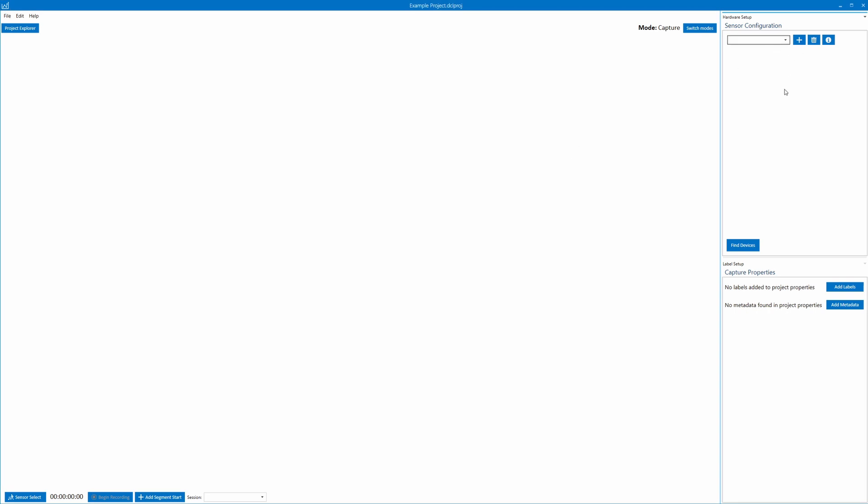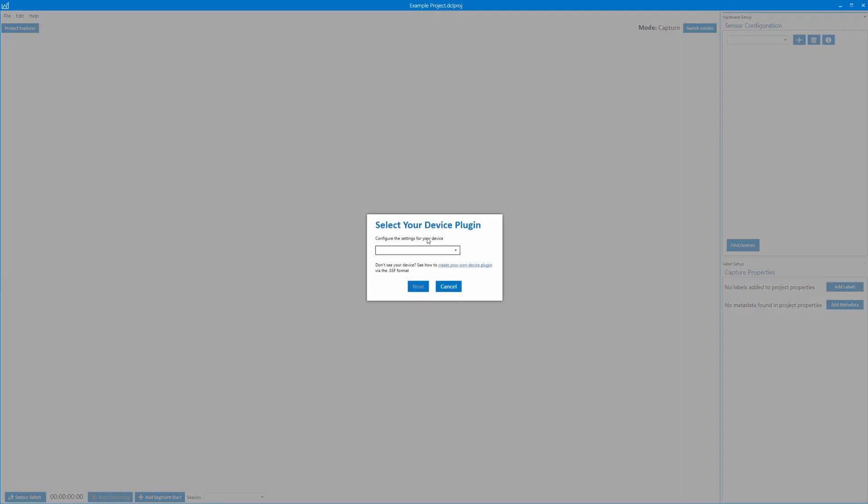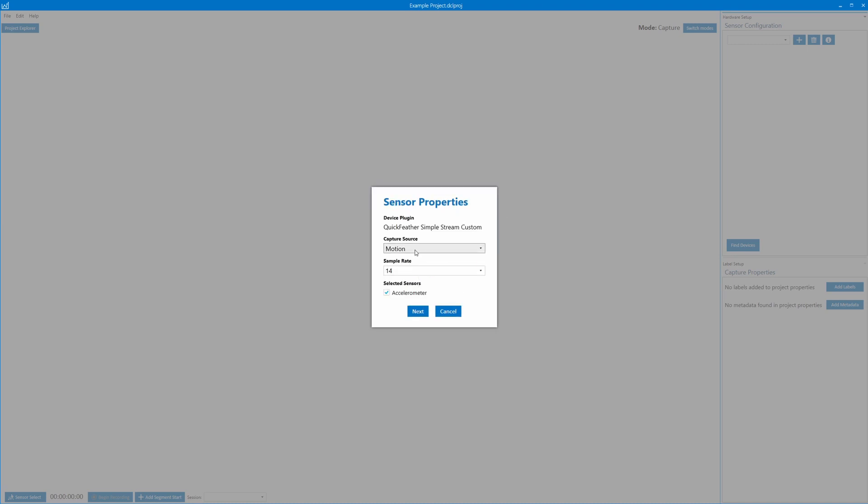Now that we're in capture mode, I need to add a new sensor because right now it's empty. There's also a plugin you can download in the form of an SSF file that's also linked in the project. Save it, then go up here to Edit and then Import Device Plugin and add it. Select the simple stream custom plugin and click next.